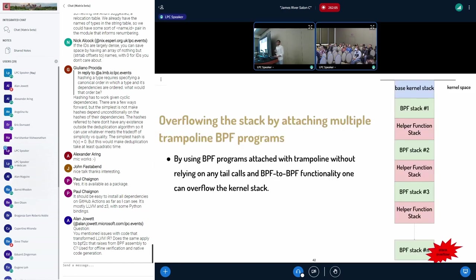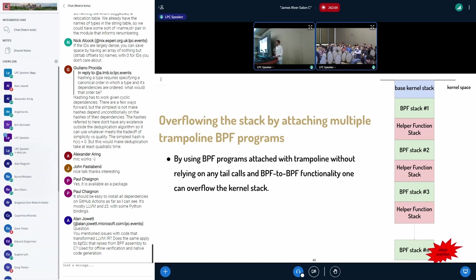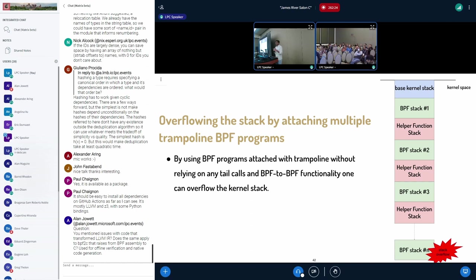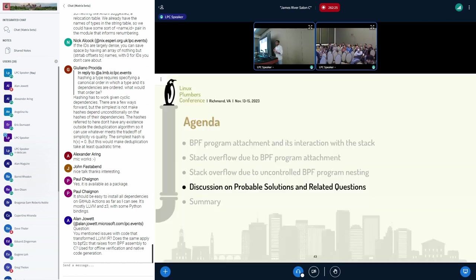So if you might be wondering if without using tail calls and BPF to BPF calls, can we exhaust the stack? It's possible just by attaching this helper BPF program. I mean, the second BPF program in the figure, by attaching the same program multiple times, we can exhaust the stack.